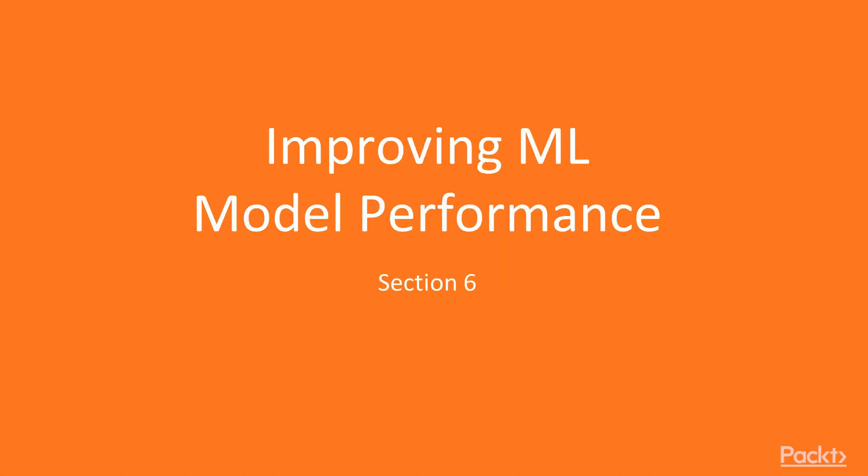Hello and welcome to section 6 of our course, Improving Machine Learning Model Performance, Feature Engineering and Hyperparameter Tuning.